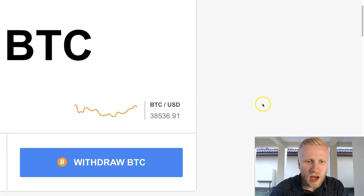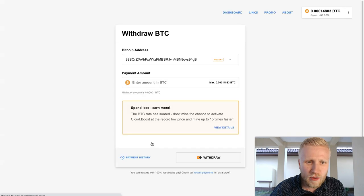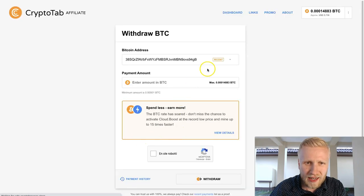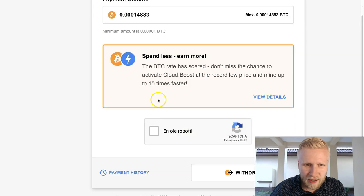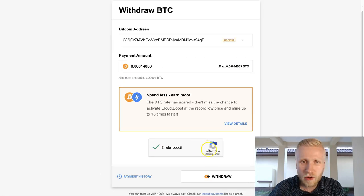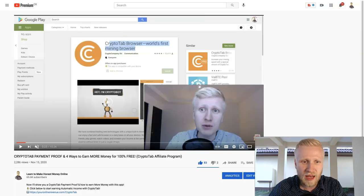First I will show you this payment proof. We simply click here withdraw BTC, then we click here and get it, and then we cash out the maximum amount that we have currently. That is not a lot because we have just some time ago cashed out as you saw in my previous video on CryptoTab payment proof.